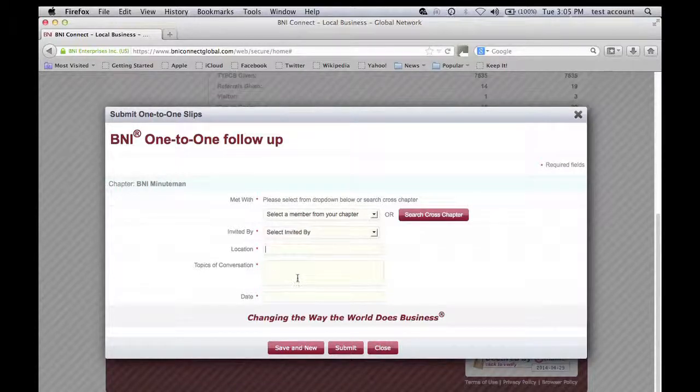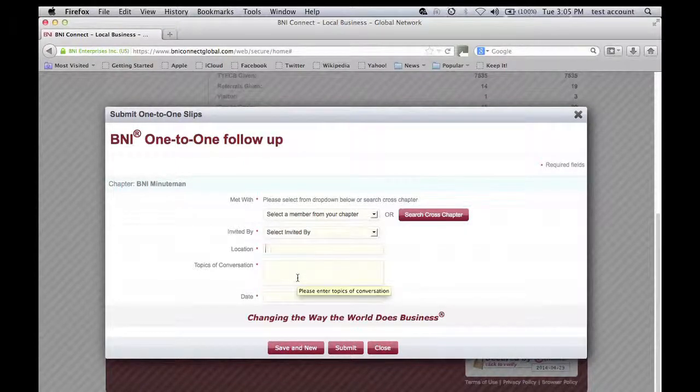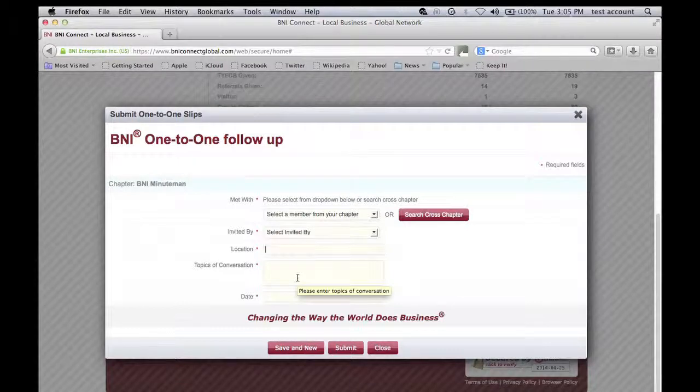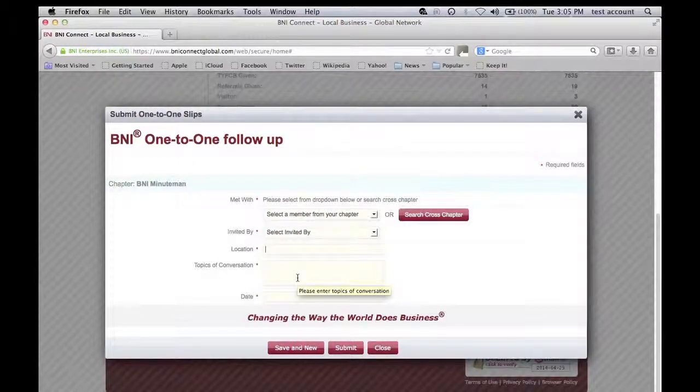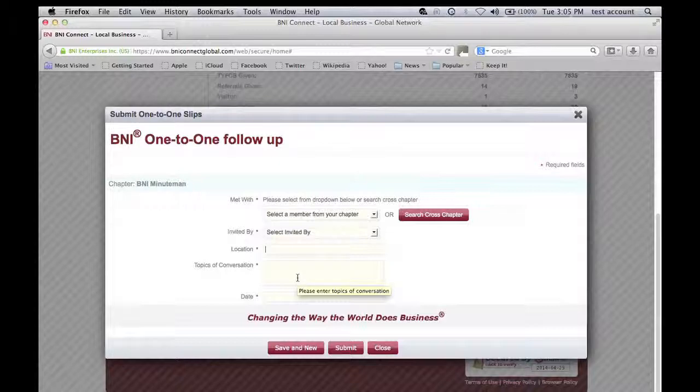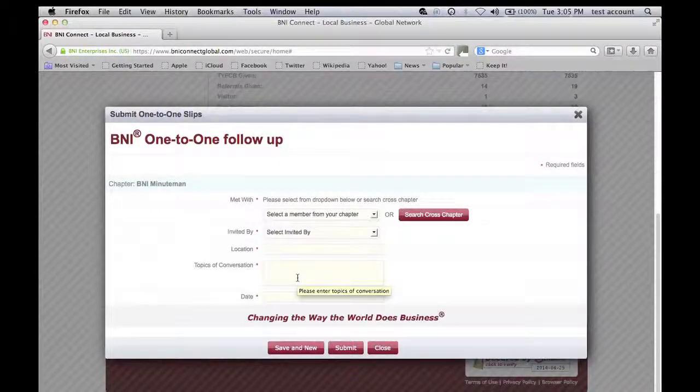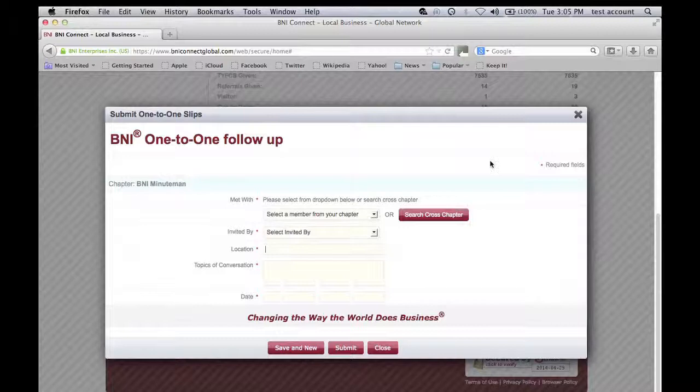This is really a good way for you to track the people that you've talked to. I know for me just holding on to all those slips and looking for conversations that I've had with other members can be tedious. So this really makes it simple.